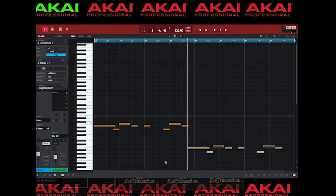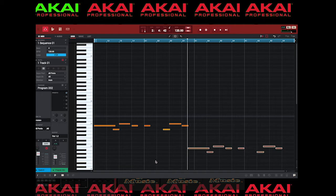Hopefully we'll get some more features and updates, because like I said, it would be good if the piano roll could act as a key group as well. So Akai, if you're listening, let's get that feature. Other than that, it's pretty simple.